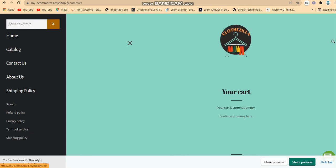There are different menu bars present here — Home, Catalog, Contact, About Us, and different Shipping Policies.